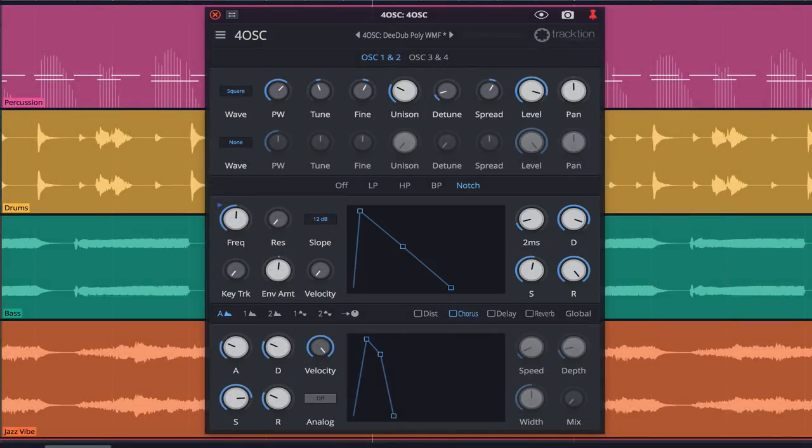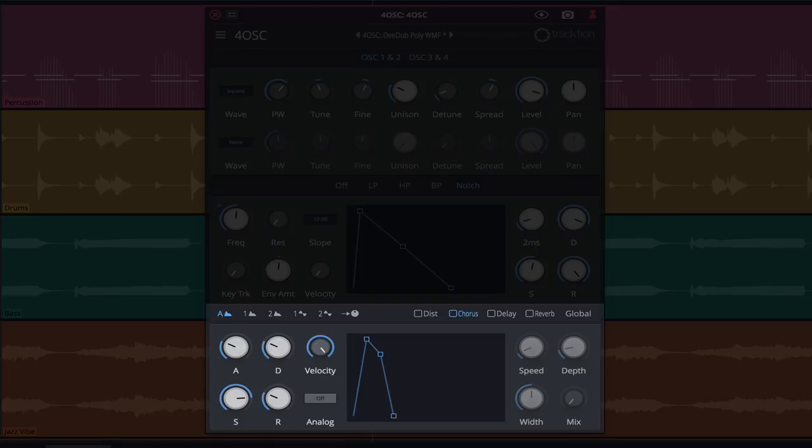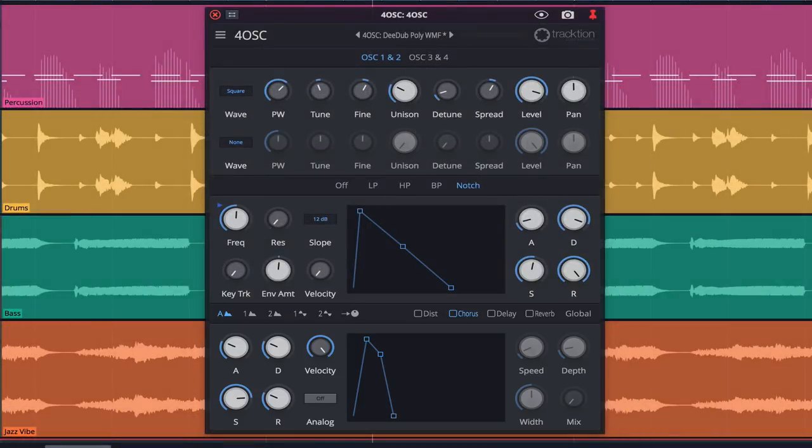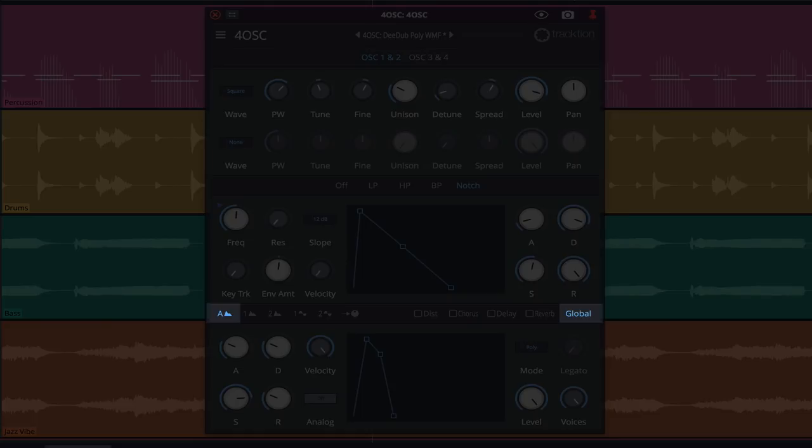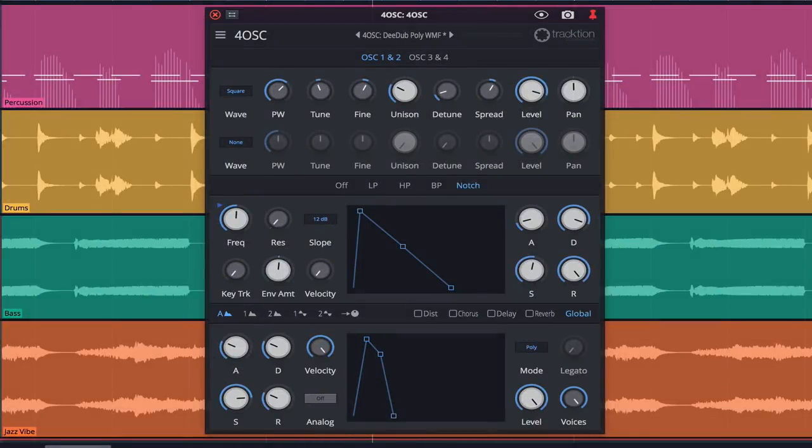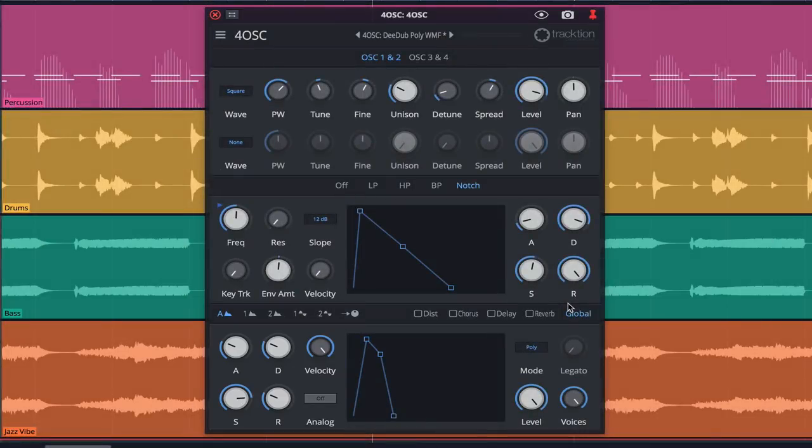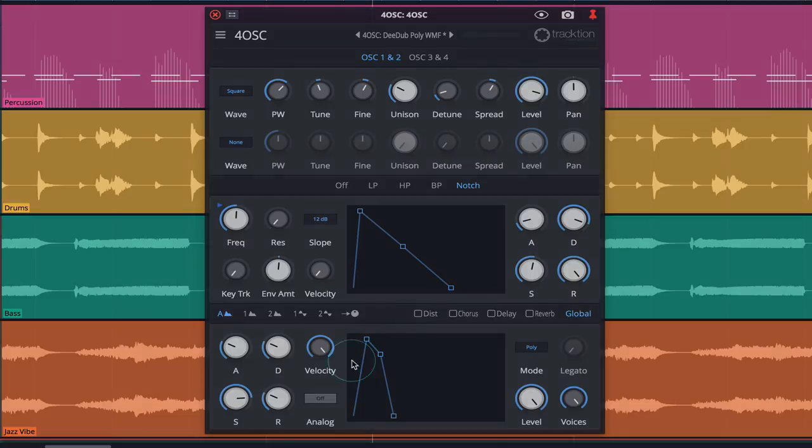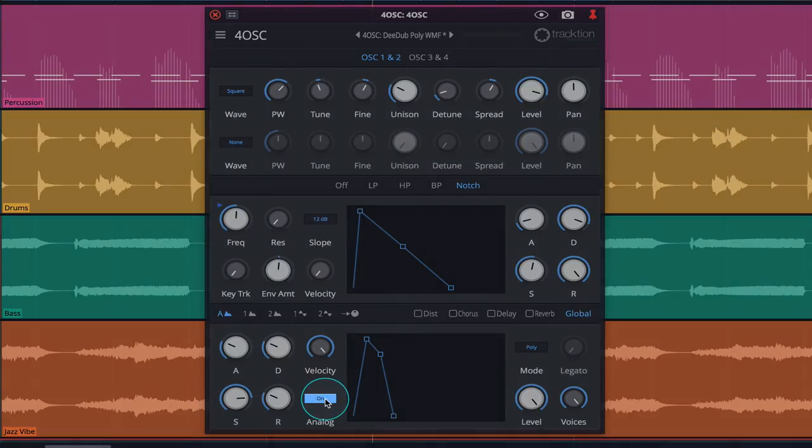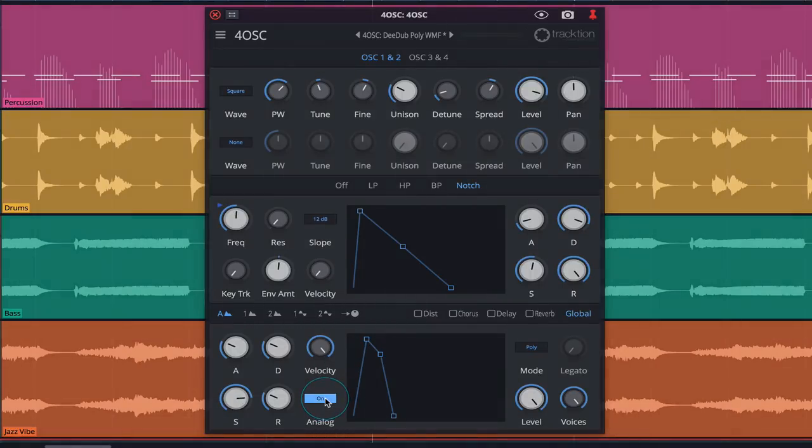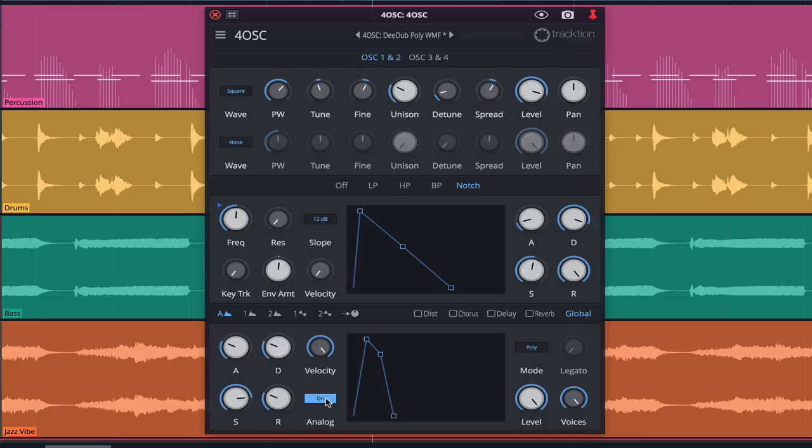4OSC takes care of its modulation, effects, and global settings at the bottom of its UI. With the A envelope and the global button highlighted, all parameters displayed are global. ADSR levels can be set across all four of the oscillators, along with a global velocity setting and an analog option. Enabling analog affects the curves of the ADSR, emulating the way a capacitor discharges in an analog synth, giving it a logarithmic increase and decrease to the sound level.